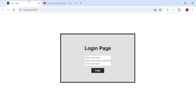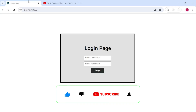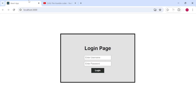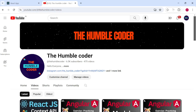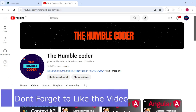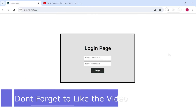Hello everyone, welcome back to the channel. In this video we are going to create a user authentication project, and the major logic we are going to use is the Context API. The main aim is to learn the concept of Context API. If you are new to the channel, make sure to subscribe as I regularly upload helpful tech videos.